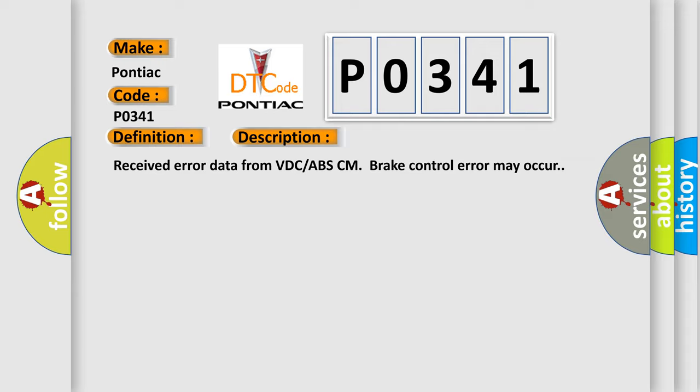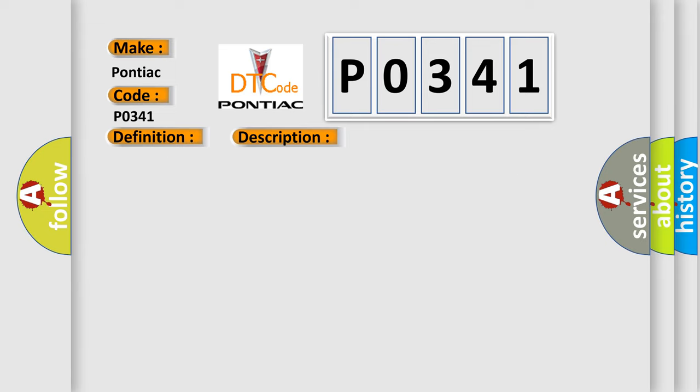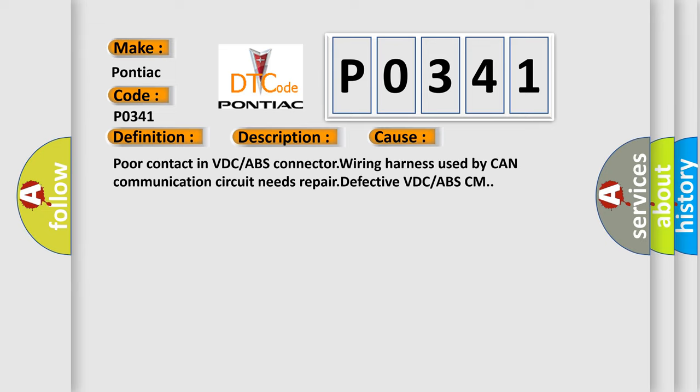This diagnostic error occurs most often in these cases: Poor contact in VDC or ABS connector, wiring harness used by CAN communication circuit needs repair, defective VDC or ABS-CM.